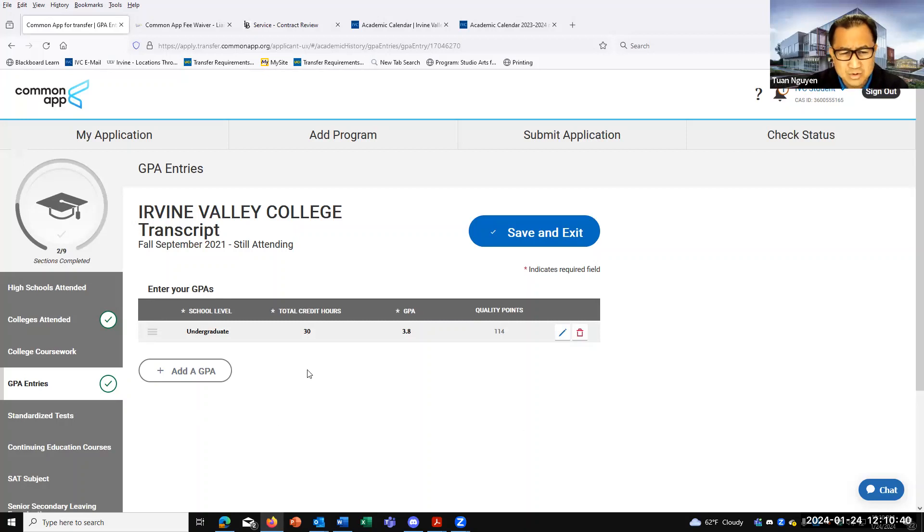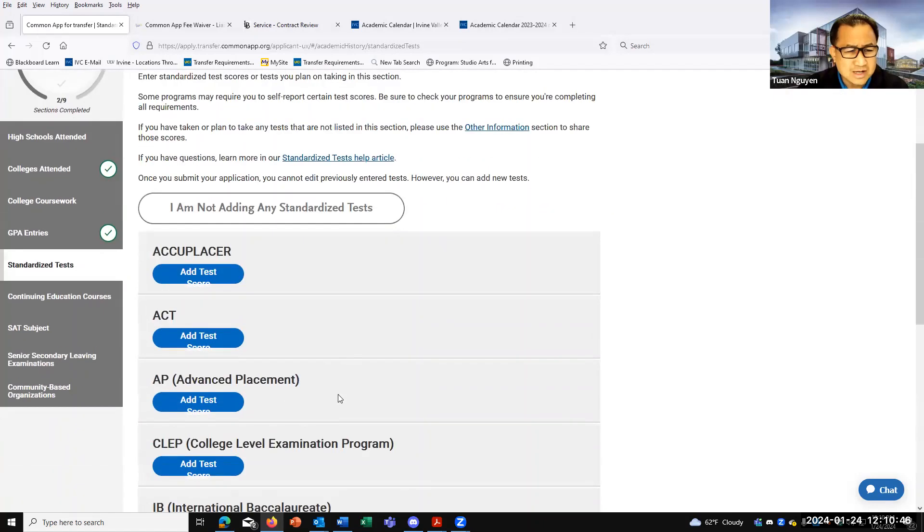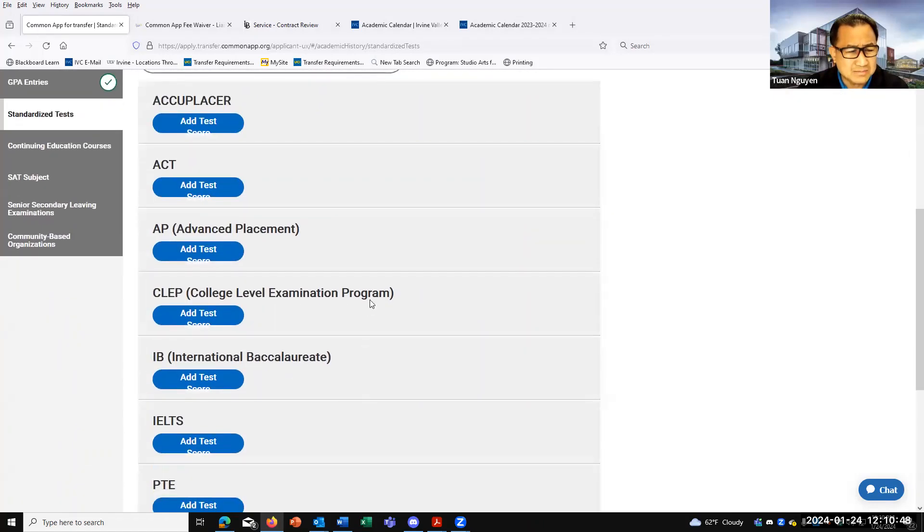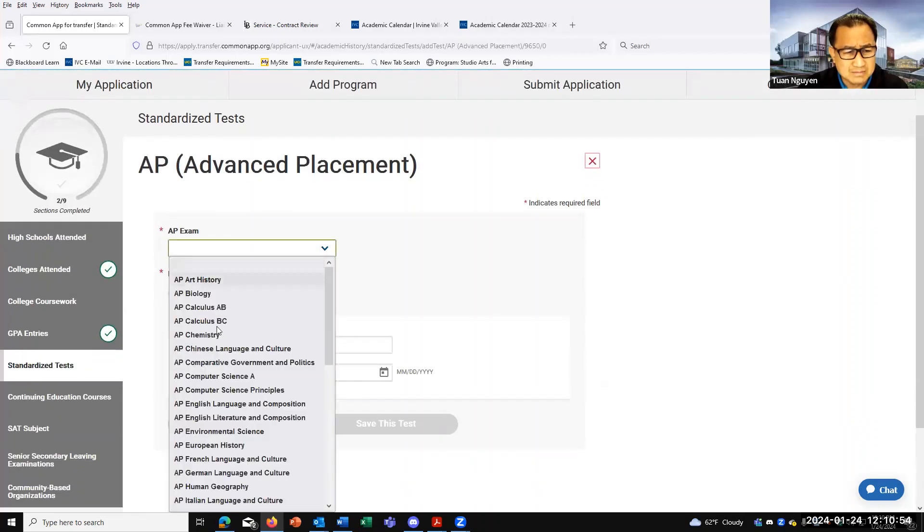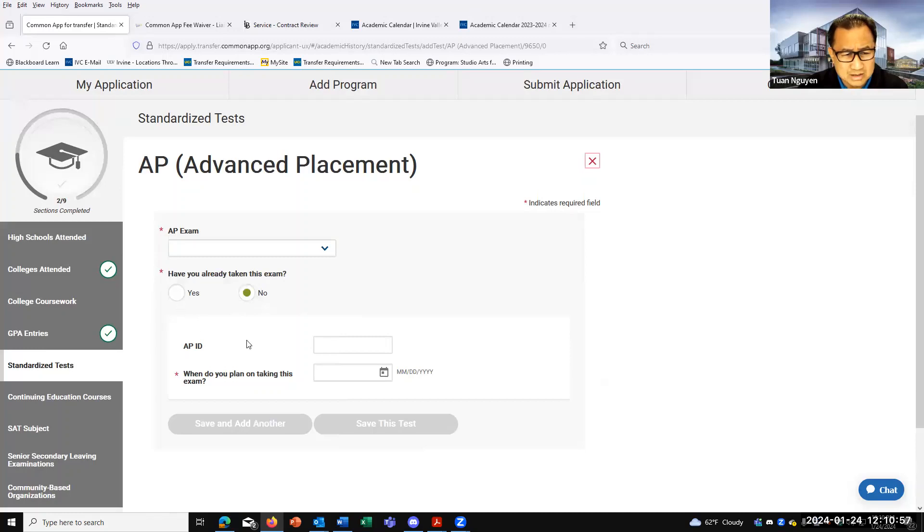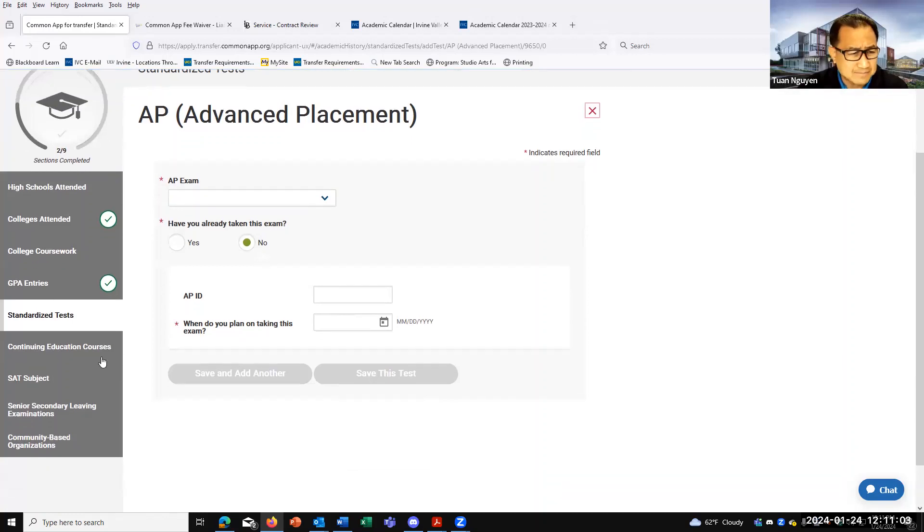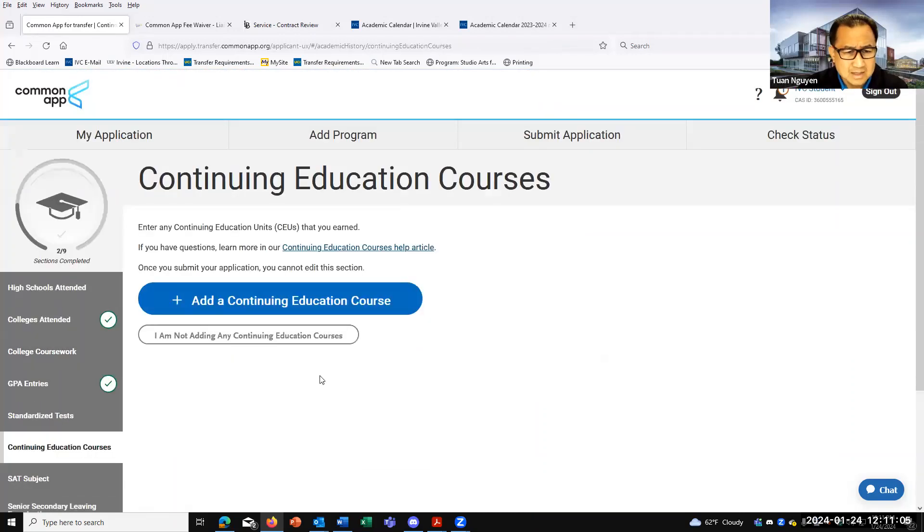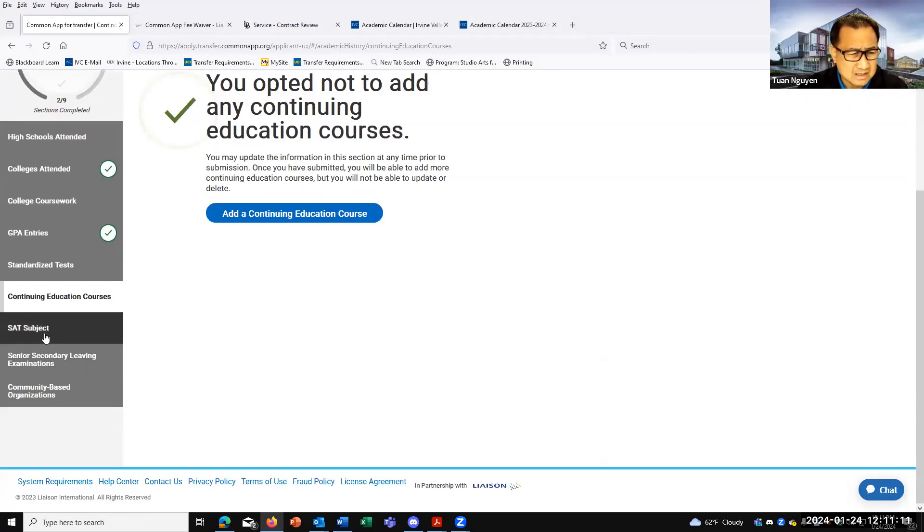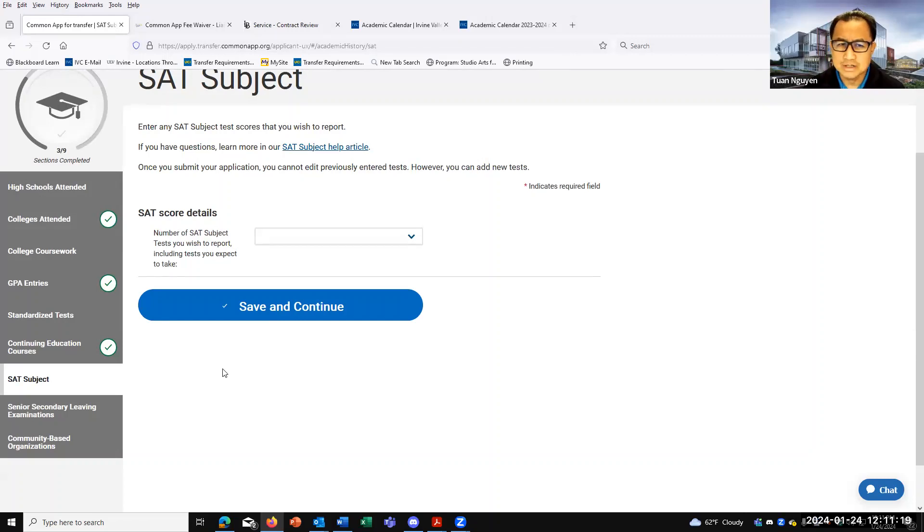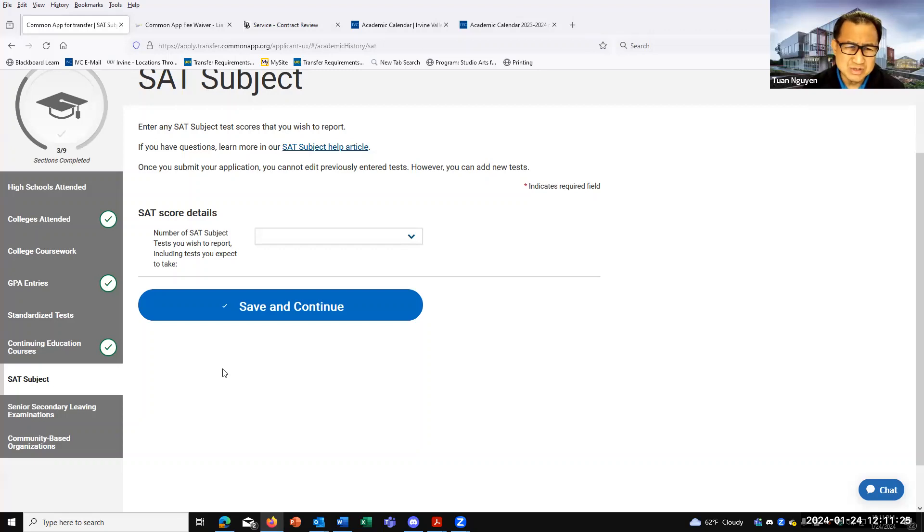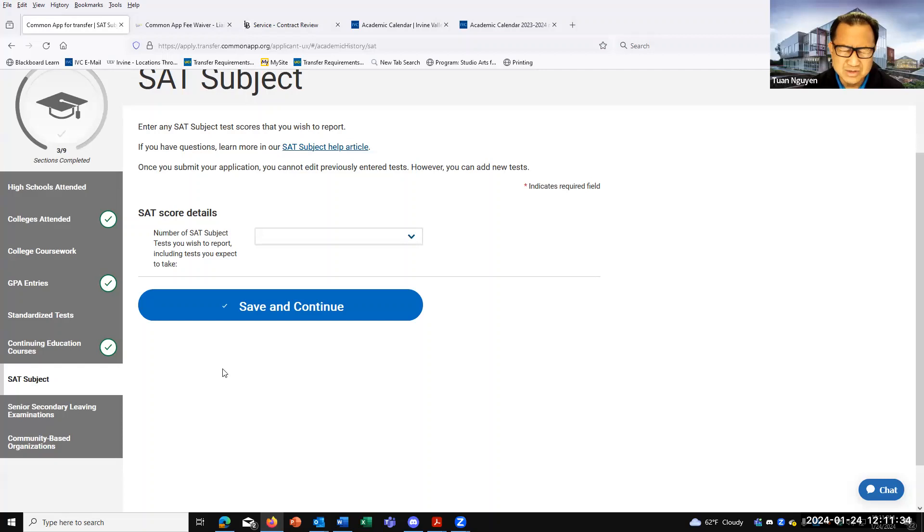Standardized test grades are real simple. Just add in, for most of you, AP. Click on here and put in which AP exam, when you took it. Don't worry about the AP ID. And then when did you take that AP exam. Continuing ed - don't worry about this. Most of you should not have anything related to continuing ed. SATs - it really depends on the university that you're applying to. A few might still require SATs, but most are probably, my gut tells me, test optional. If you have your SAT scores and you know that they're pretty high, definitely if it's optional, I would put it in. But it really depends on each school.